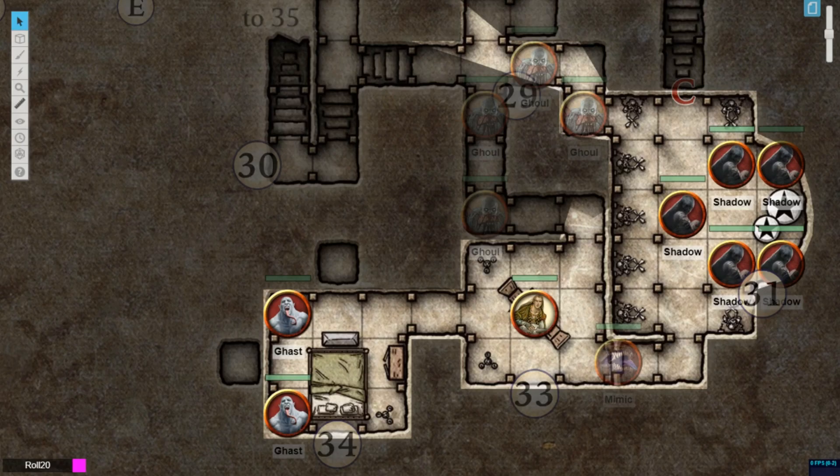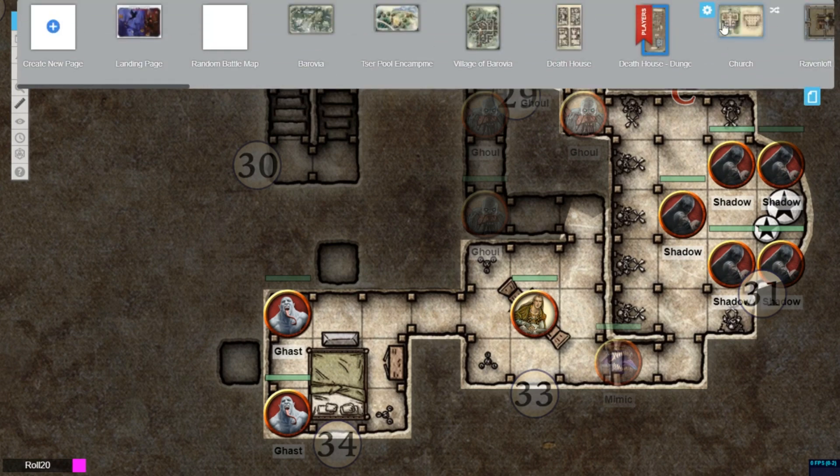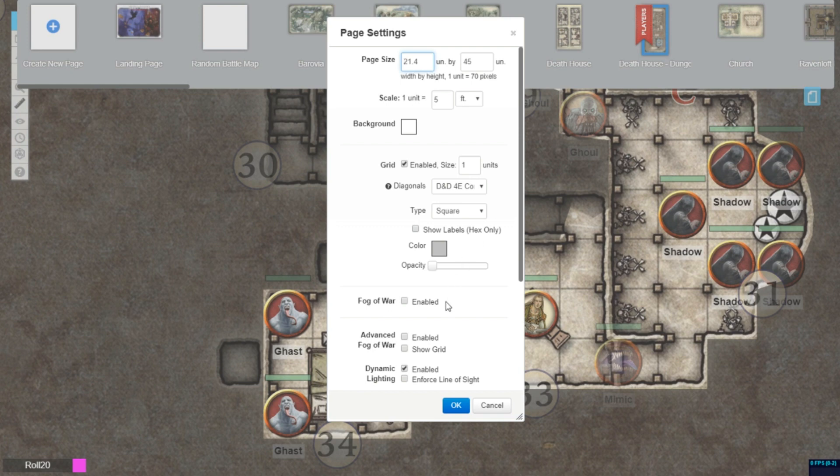You can turn on Advanced Fog of War via the page settings for each individual page. Simply check the box to enable it.